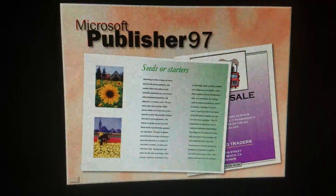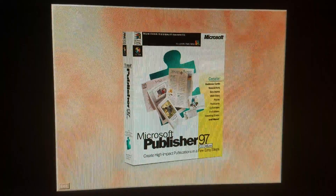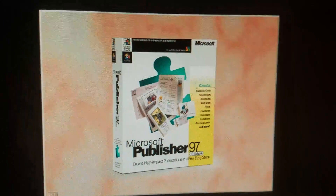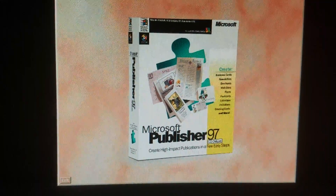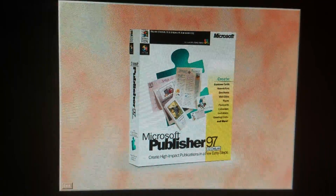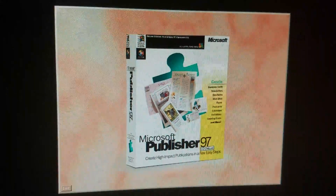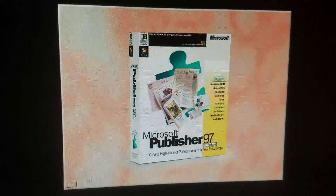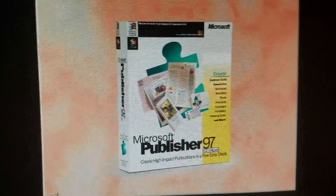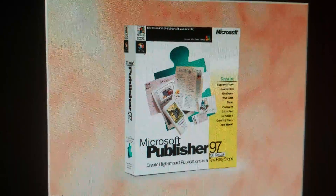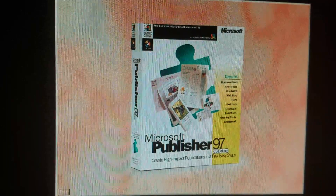Microsoft Publisher 97 allows people to handle extraordinary design, printing, and publishing challenges with successful results. Microsoft Publisher 97 will be there for you.